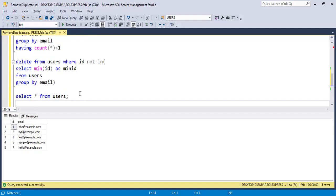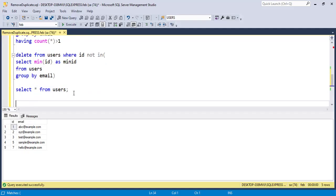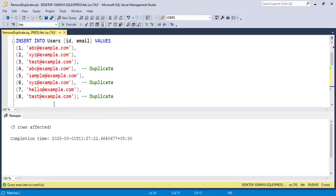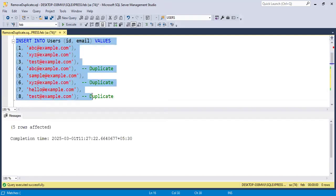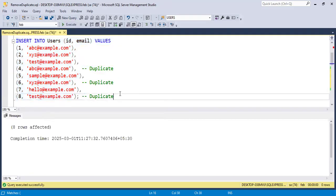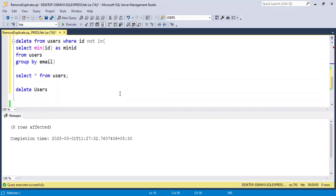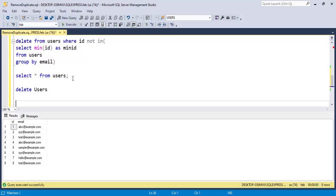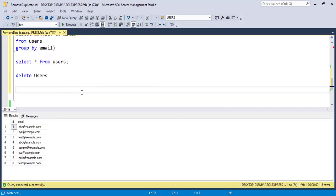Now, using ROW_NUMBER, let's solve the same problem. I will first delete the data and insert it again, then solve the same problem using ROW_NUMBER.